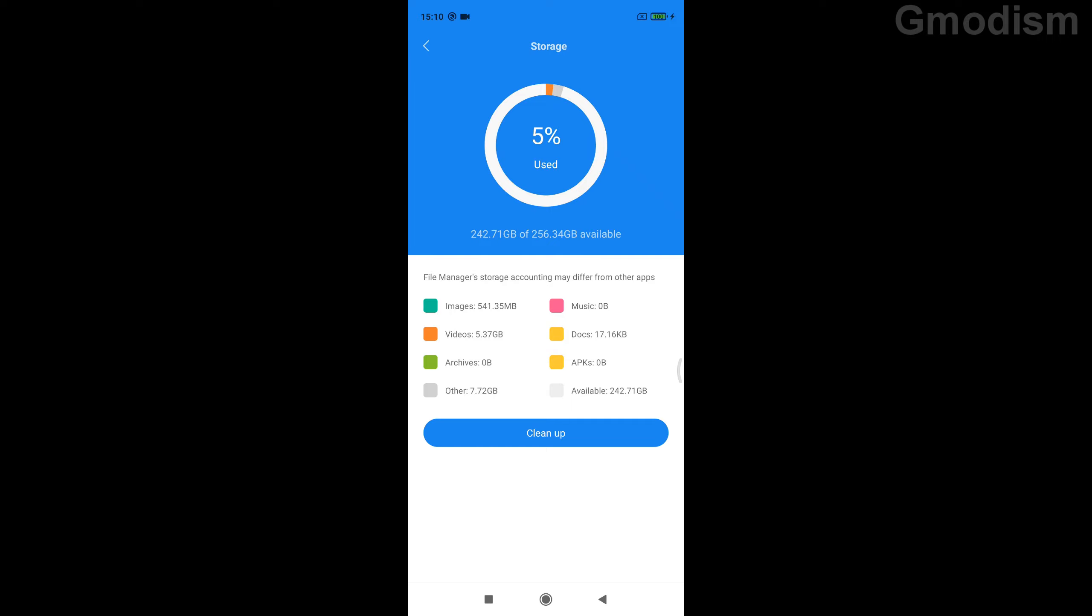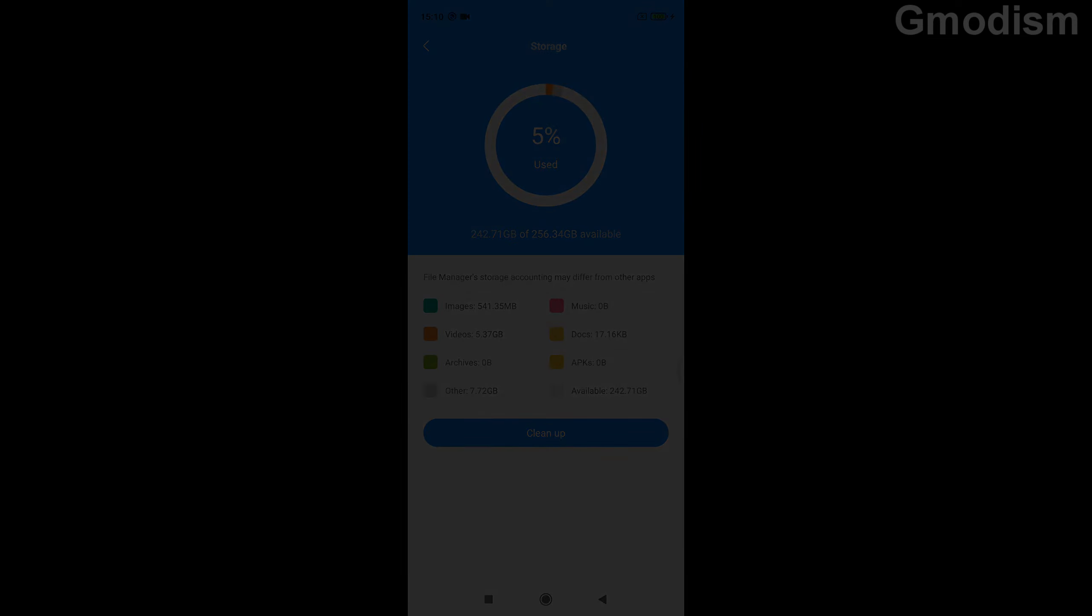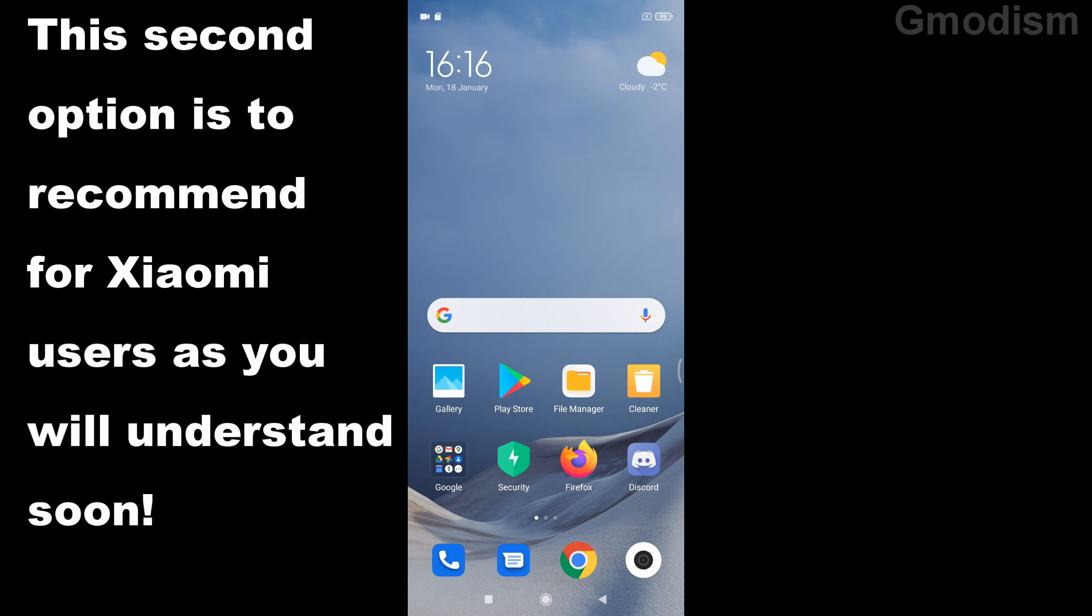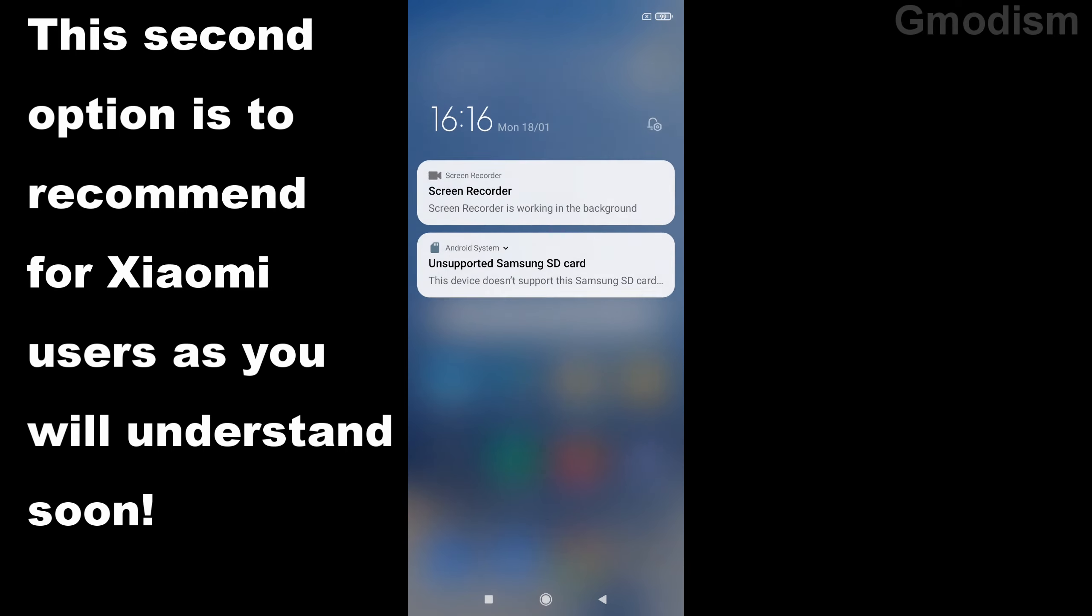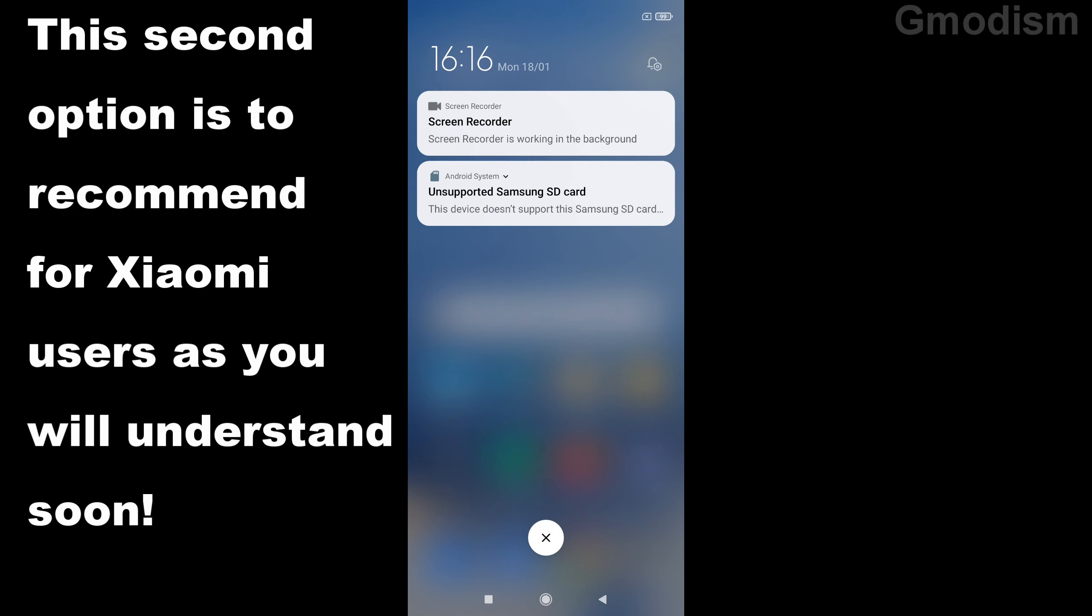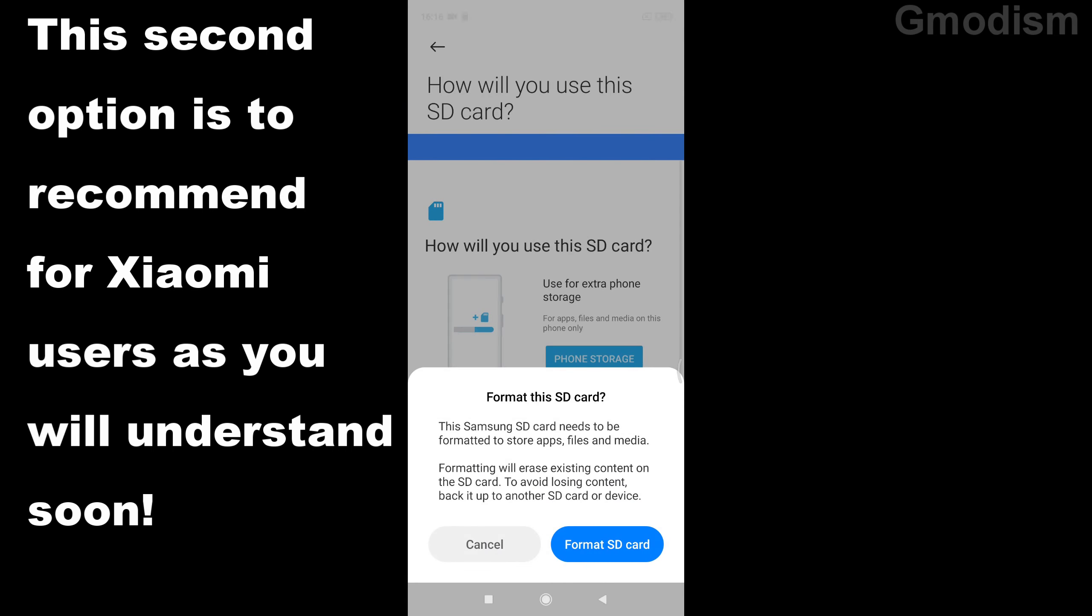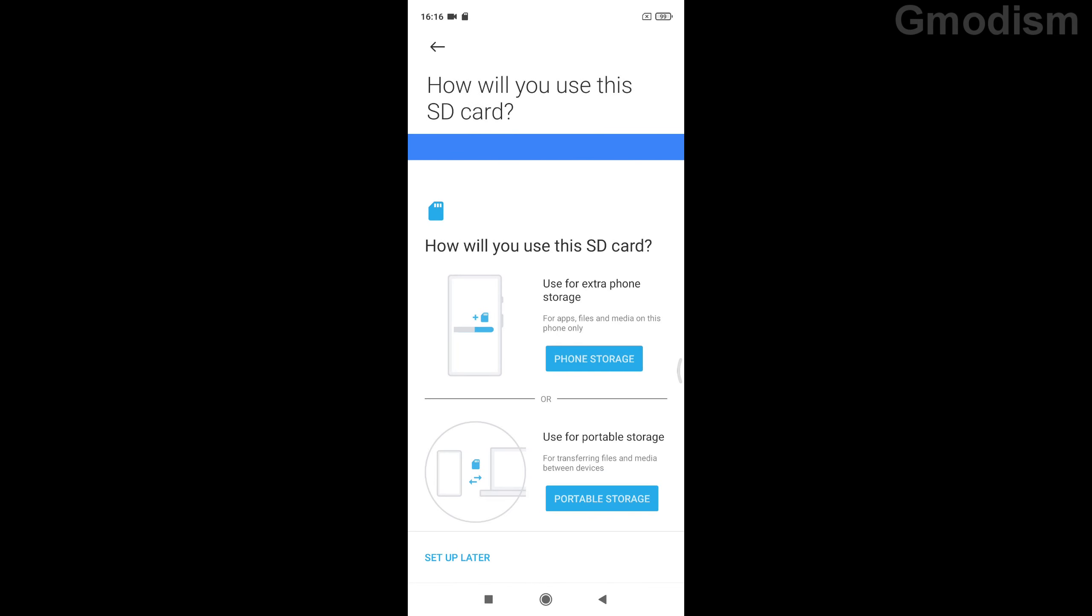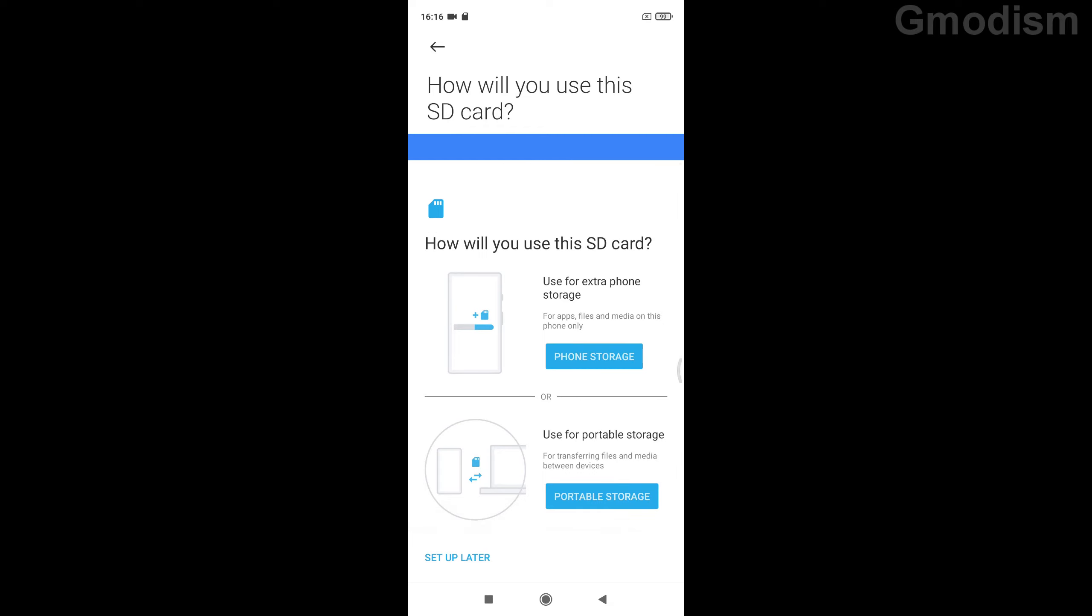And that is that. We have now increased our phone's memory. Now we are inside the phone again, and you can see that we have a little new notification: Unsupported Samsung SD card. Click on this one, and it asks you to format the card. But click that away.